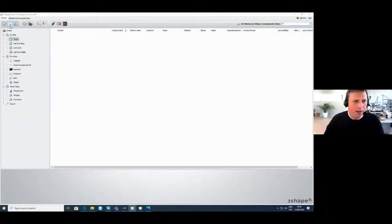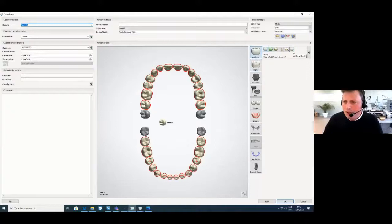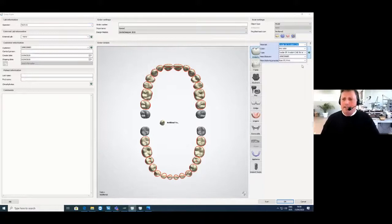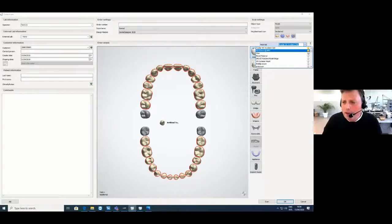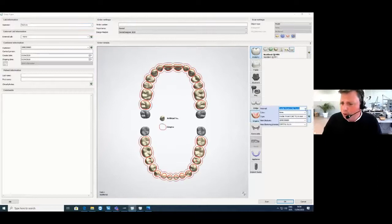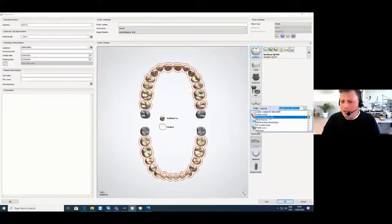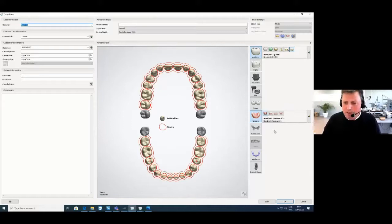We start by setting up the order form: select teeth 17, shift to 27, press 37, shift to 47. Then choose anatomy, select artificial tooth, and download the DME files from the NextDent 3D Systems website to get the perfect parameters for the right material. Here I choose the NextDent crown and bridge MFH material. A great feature in 3Shape 2020 is that you can highlight favorites in your materials list. I set the color, and then choose the gingiva, selecting the NextDent Denture 3D Plus material in opaque pink.